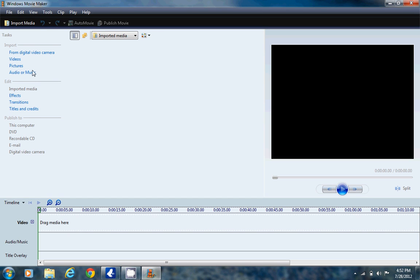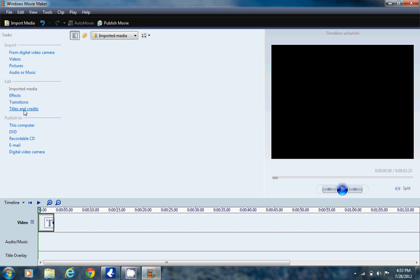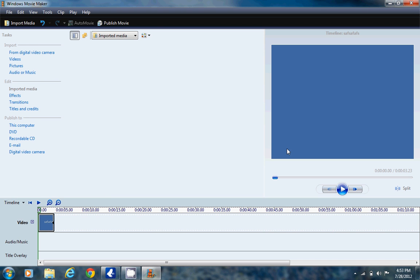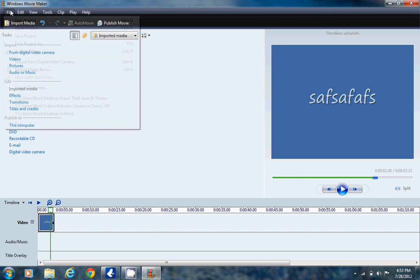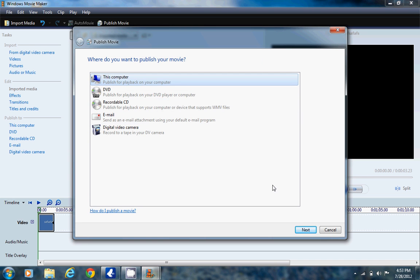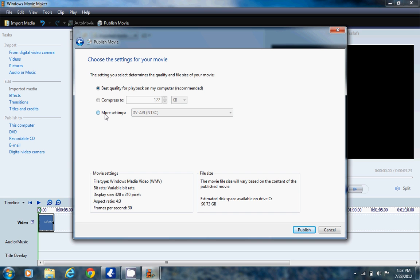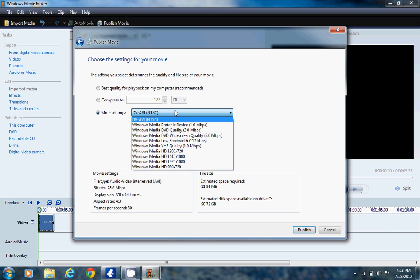Now I'll show you how to use HD. For example, I'll type something in — this is my movie. Then go to Publish Movie, choose This Computer, name your file — let's call it 'movie' — and click Next.